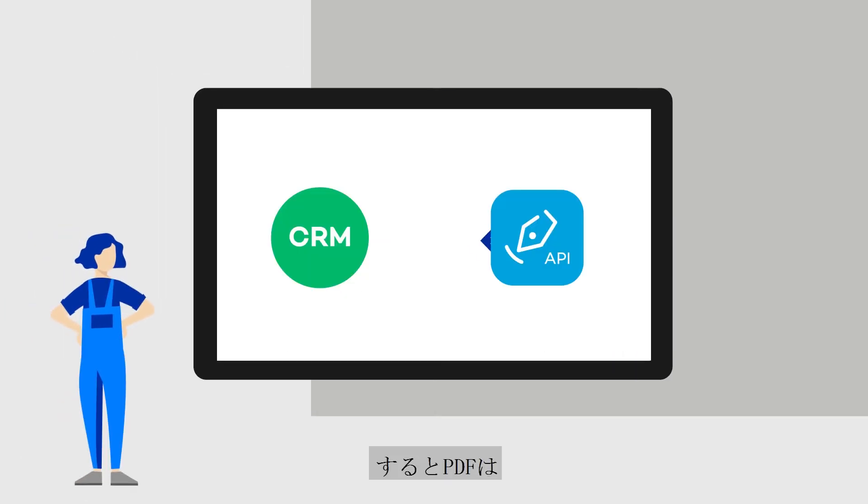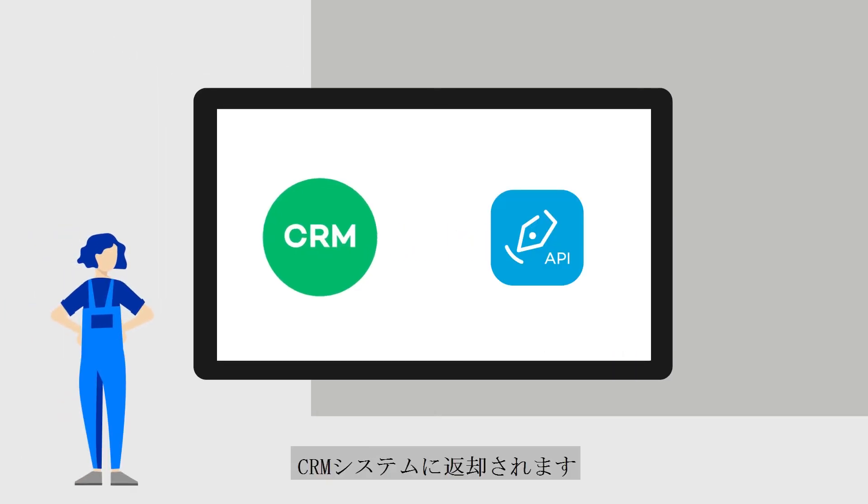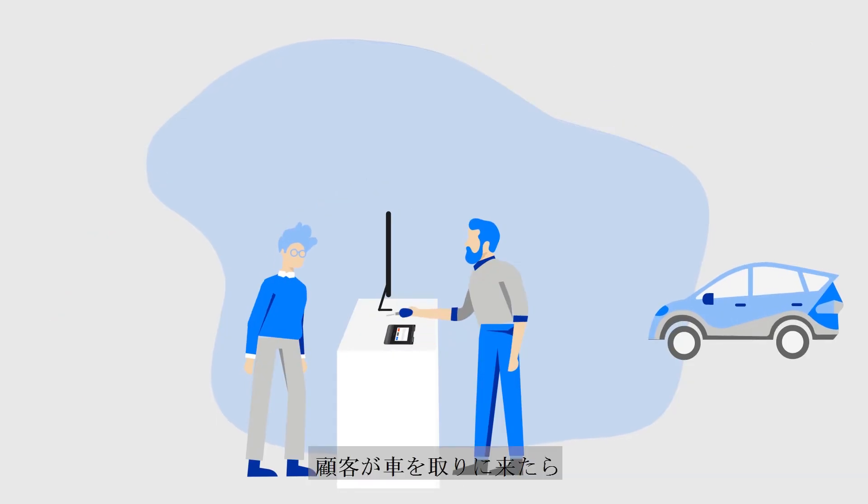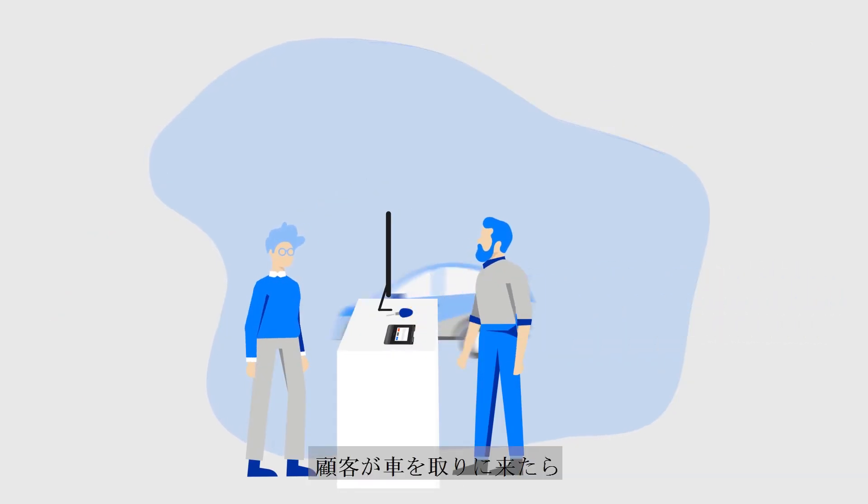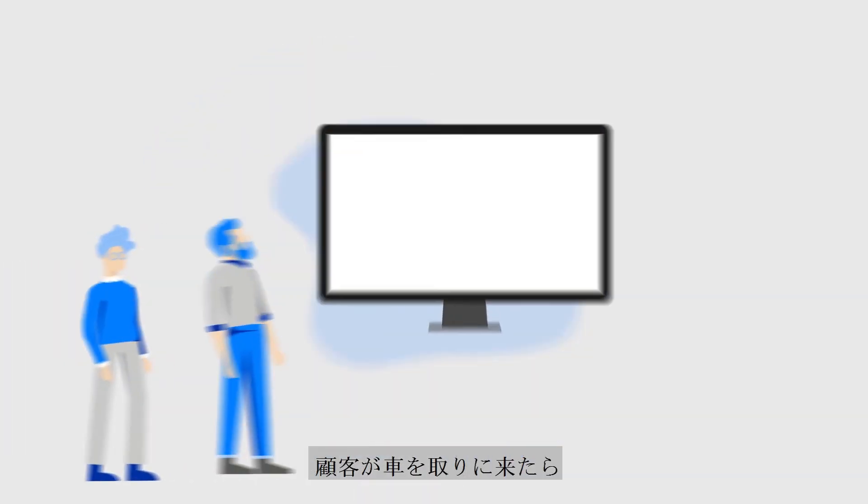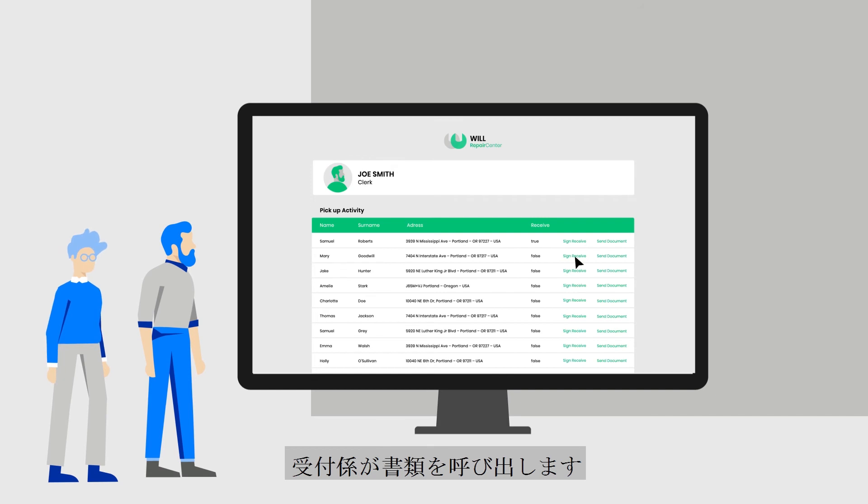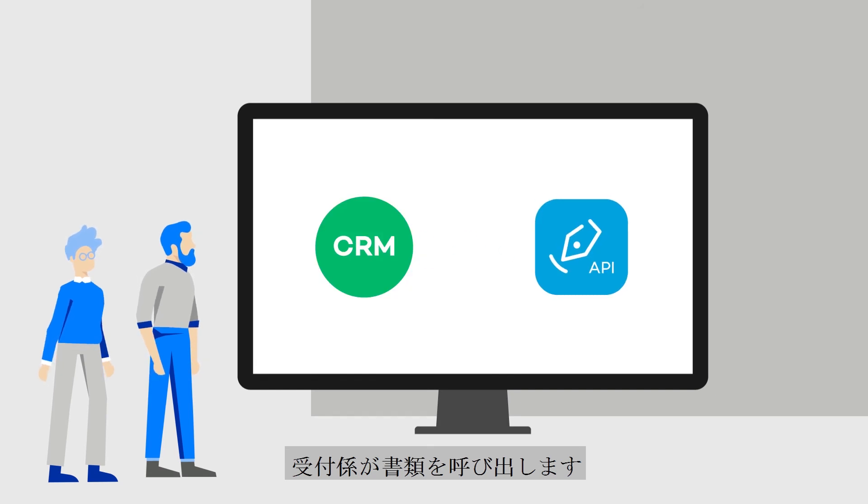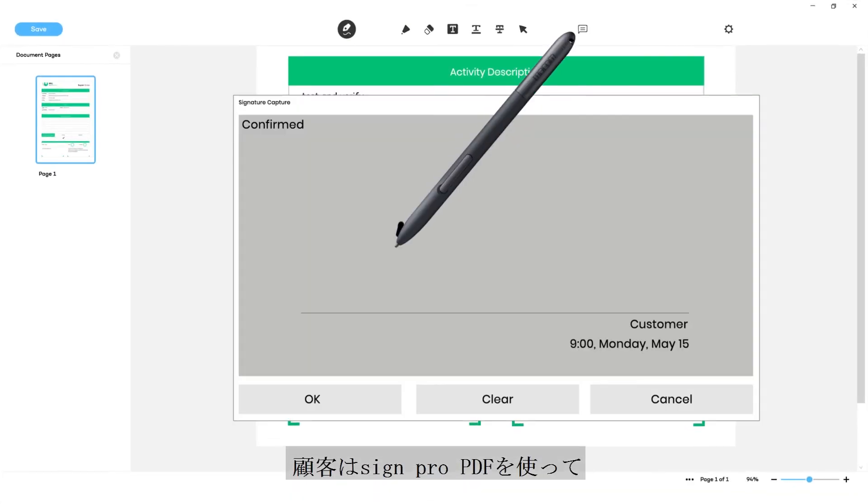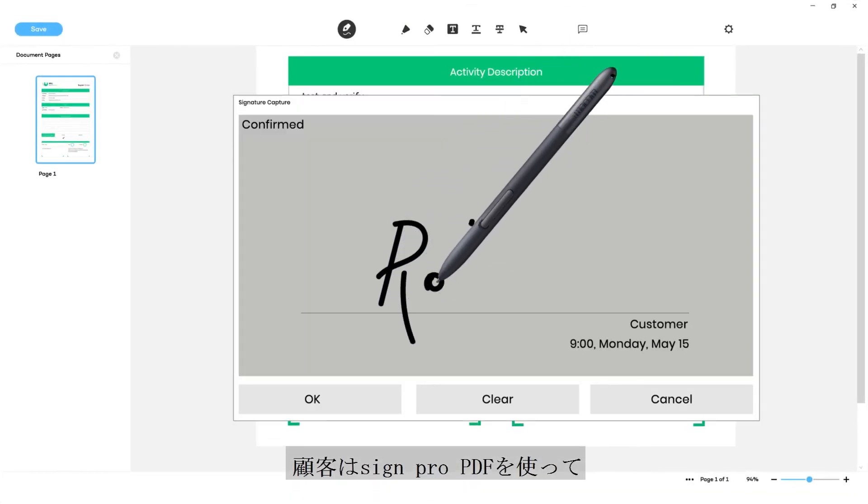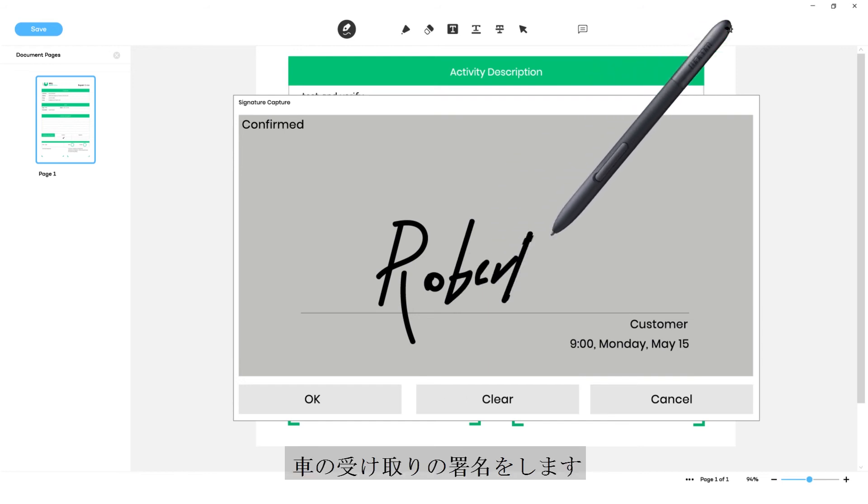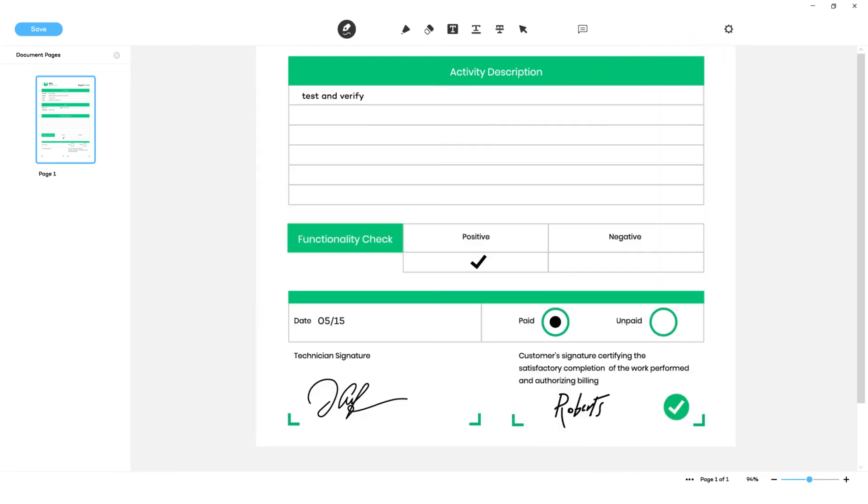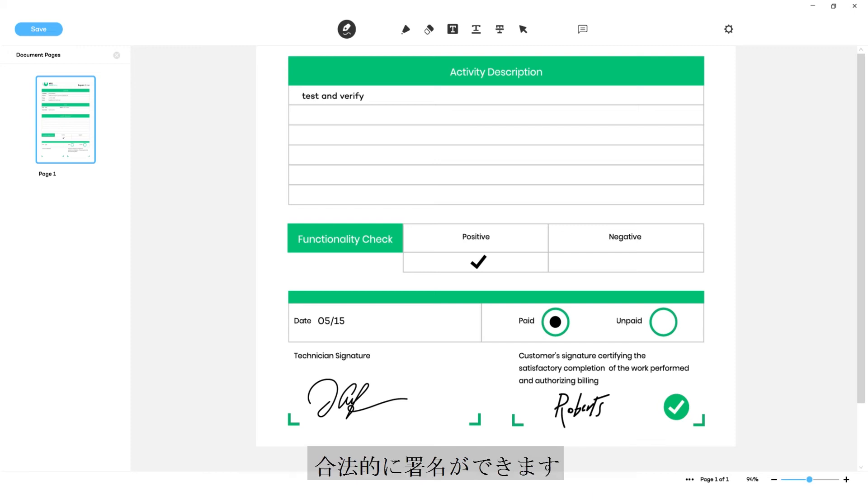The PDF is returned to the CRM system. Later, the customer returns to pick up his car. The clerk calls up the form, and the customer uses SignPro PDF to sign for receipt of the vehicle. This is how multiple people can sign the same digital form in a legally compliant way.